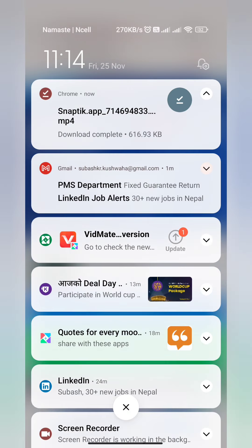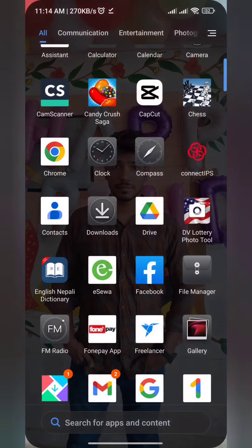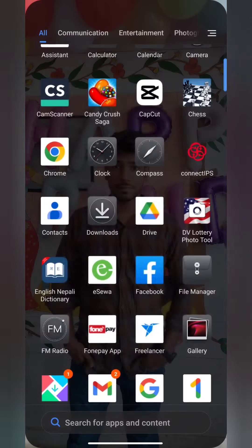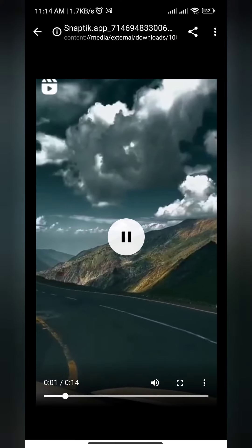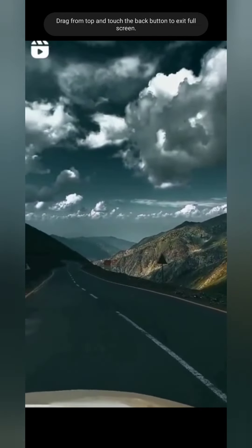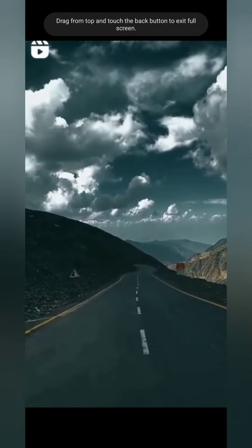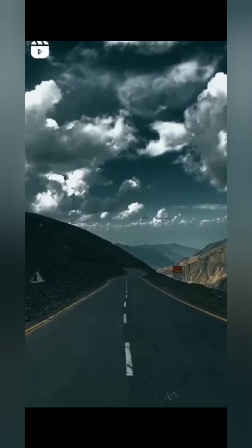The video is downloaded. I directly open this video from the download list and you can see that there is no TikTok watermark here. This is the simplest and easiest way to download this type of video.